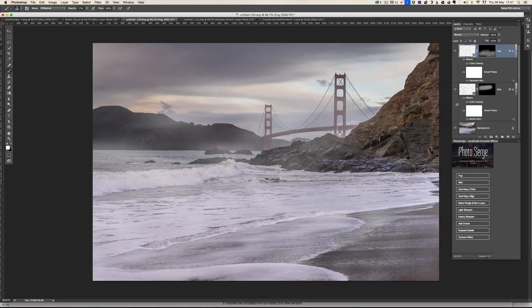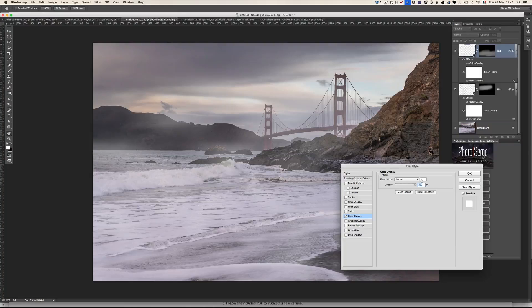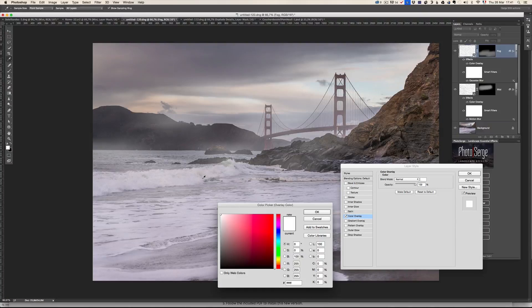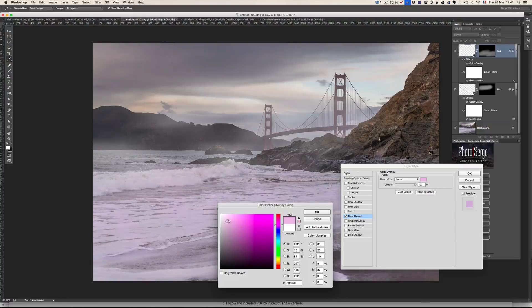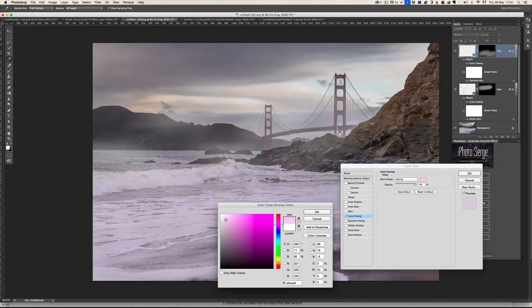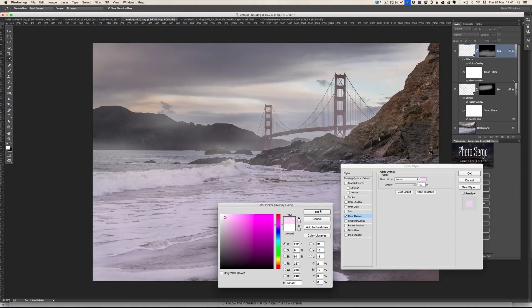And same thing, you can click on color overlay and just click here and take a color. Maybe I just want to add some magenta, very light magenta in the fog. Just a little bit, you know, because there's a bit of magenta in the sky.